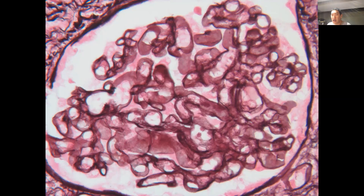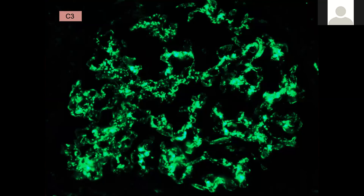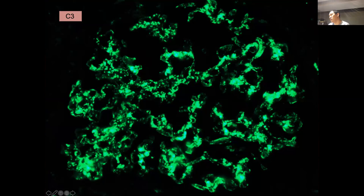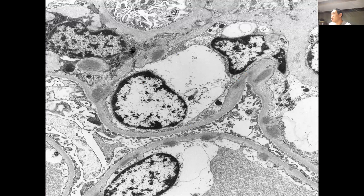Now we're moving to immunofluorescence. In classic post-infectious GN, you expect IgG, IgM, and probably C3. Here's your C3 — pretty granular staining, hard to say if it's mesangial-predominant or within the loops, but certainly some of it is in the periphery within capillary loops. This was positive for C3 and IgG. IgA was negative. Now let's move to EM and look for deposits.